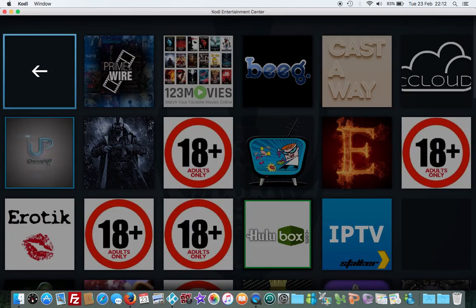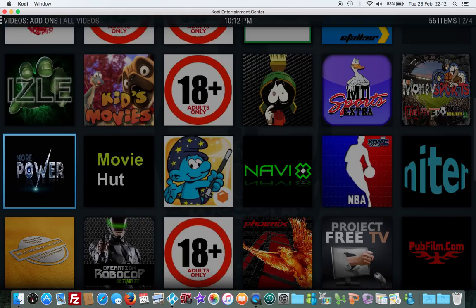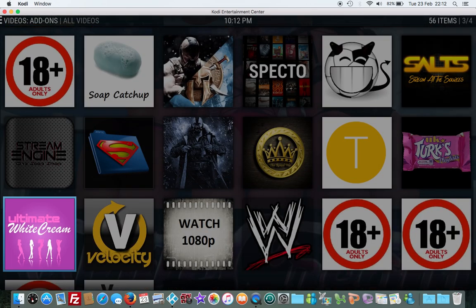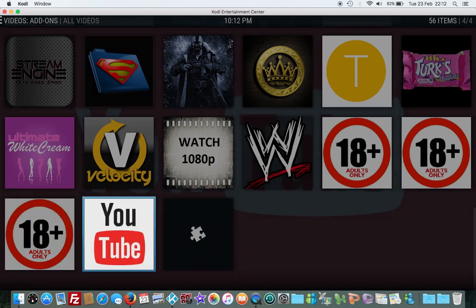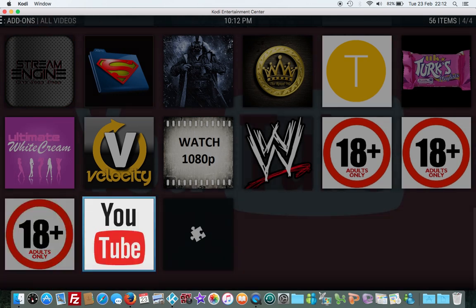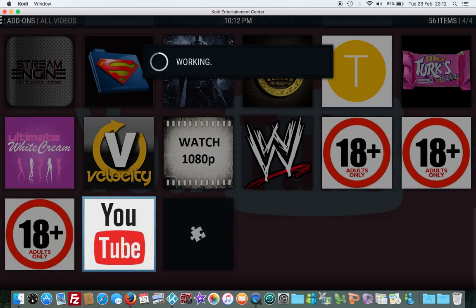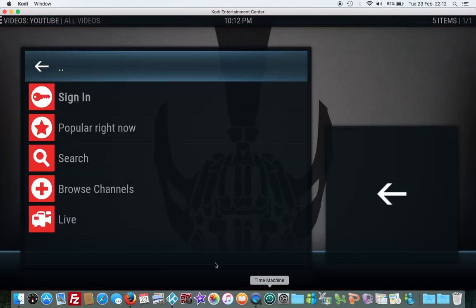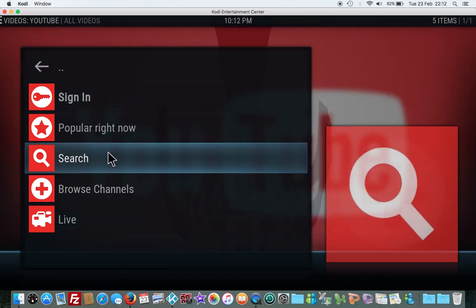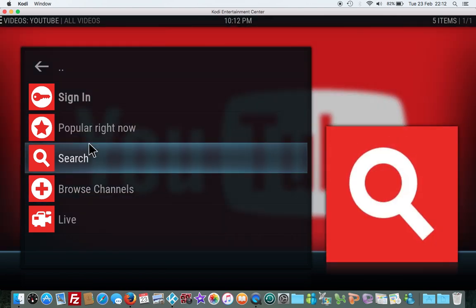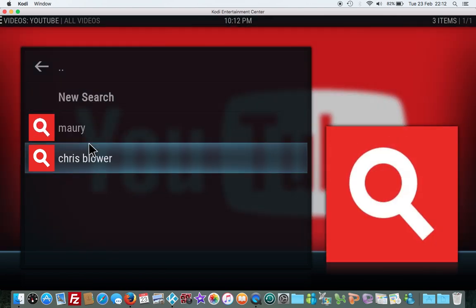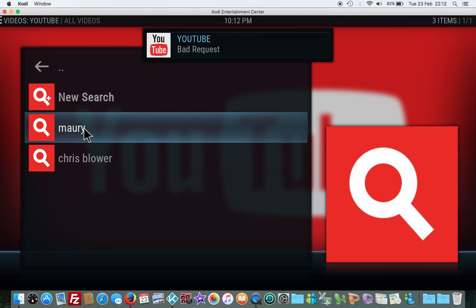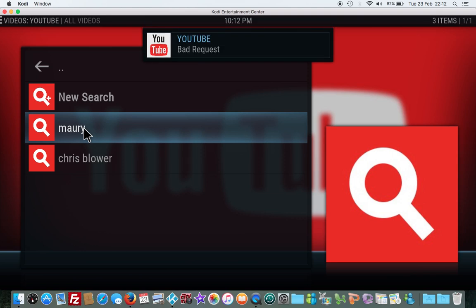Locate the YouTube app. Let's say we're going to search for something random like Maury Povich. Now you see it says bad request, so that's a fail. YouTube isn't working.